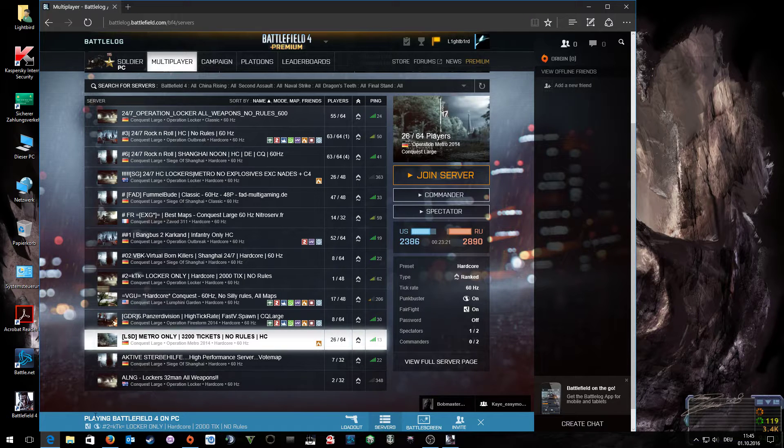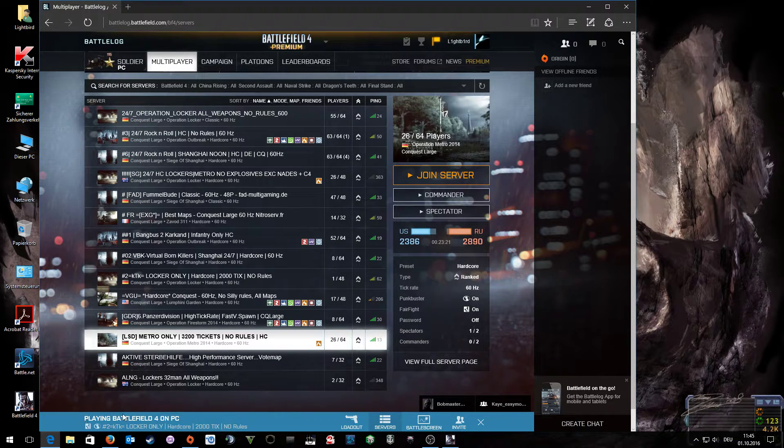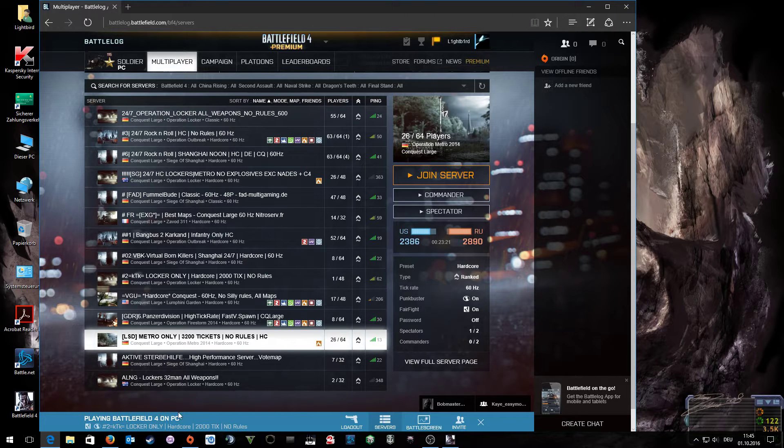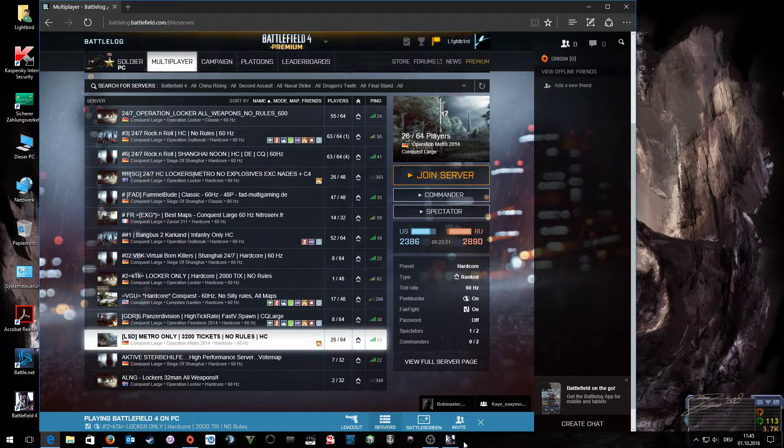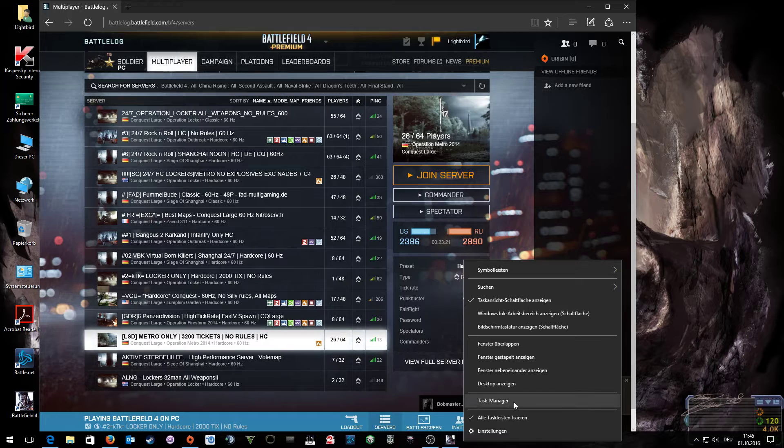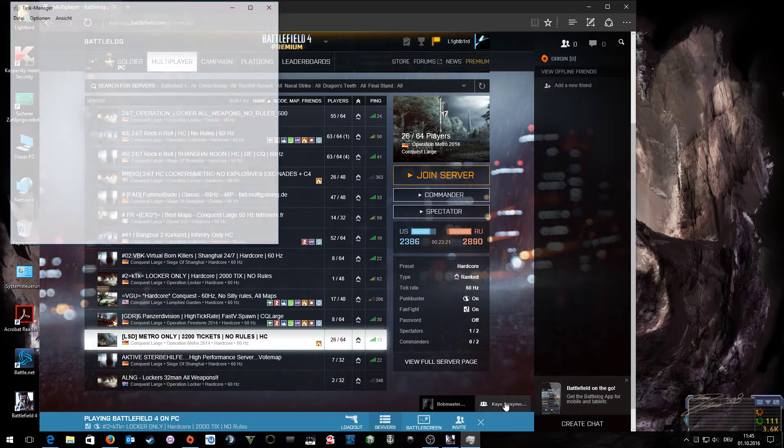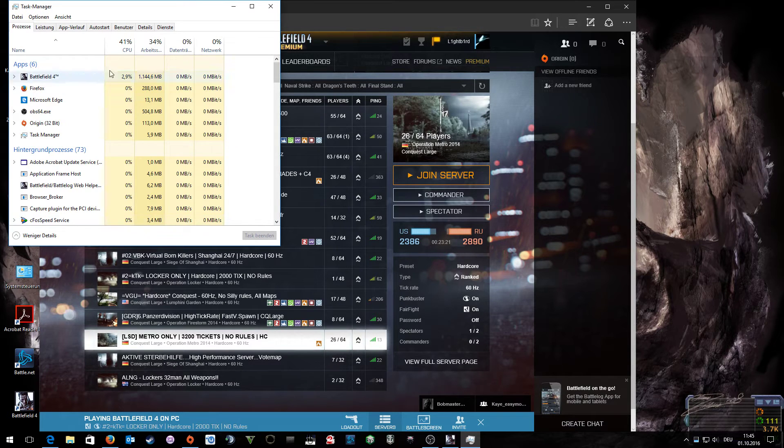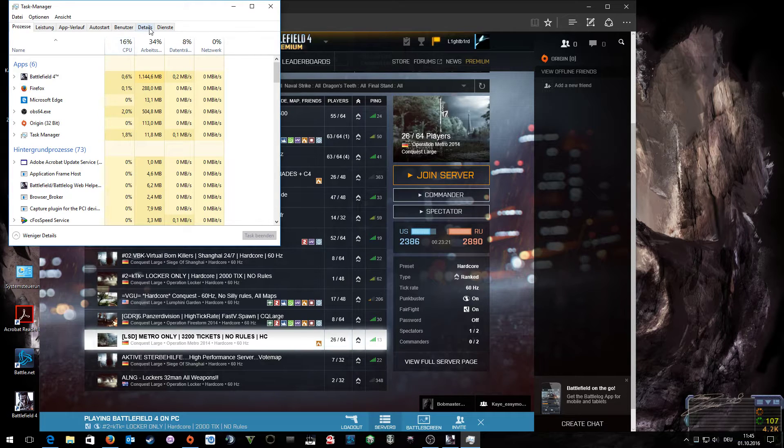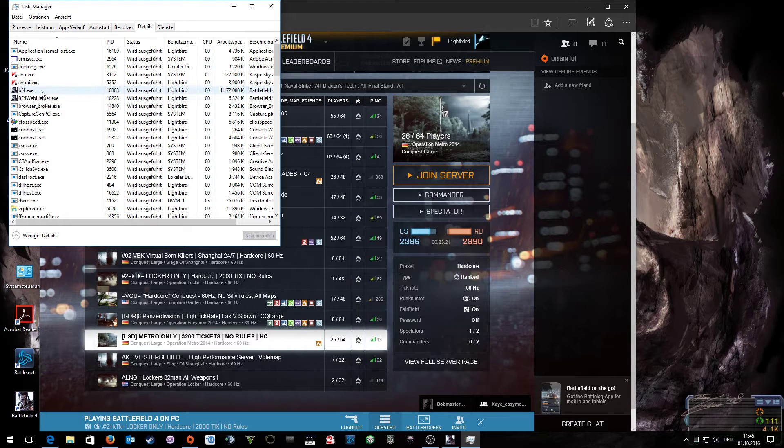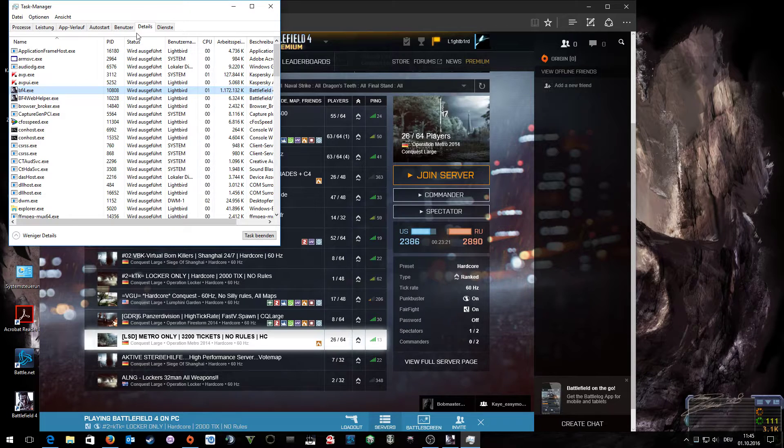If your battle log says that you are playing Battlefield 4 on PC, but you can't see it on the taskbar and in your task manager, which you can open here, it doesn't appear here, but it appears as bf4.exe in your details.